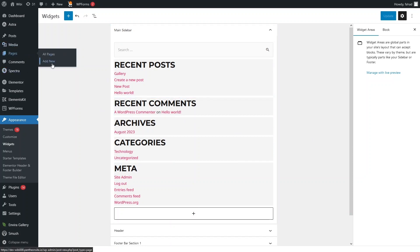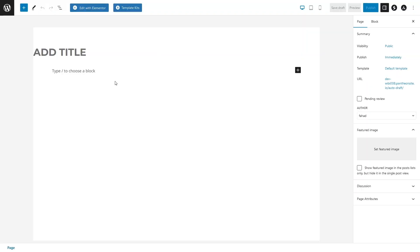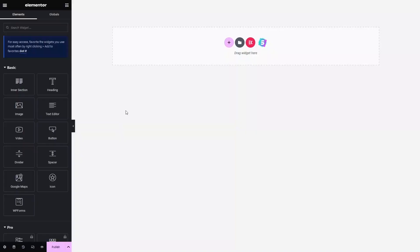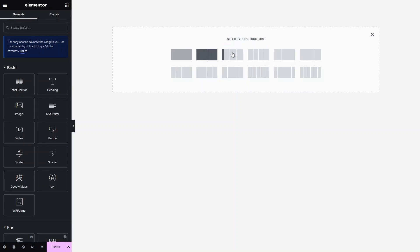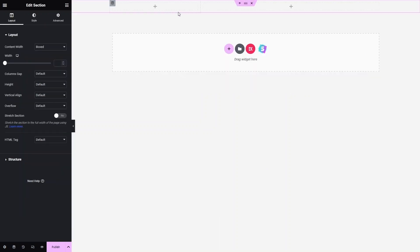Now let's go inside Pages and click on Add New. Click on Edit with Elementor. Here we are inside the Elementor editor, and from here we'll simply add our sidebar. First of all, let's create a section and I would like to have a two-column structure.